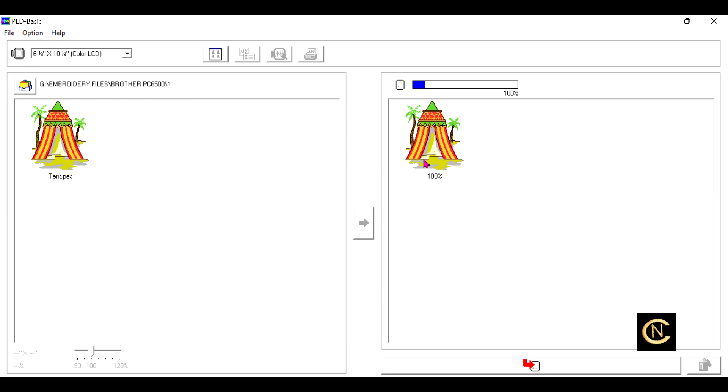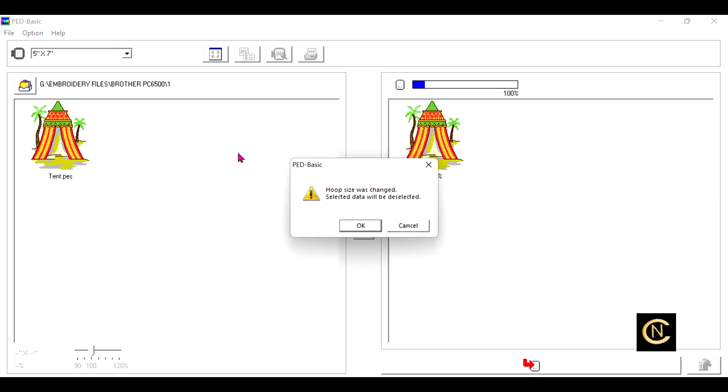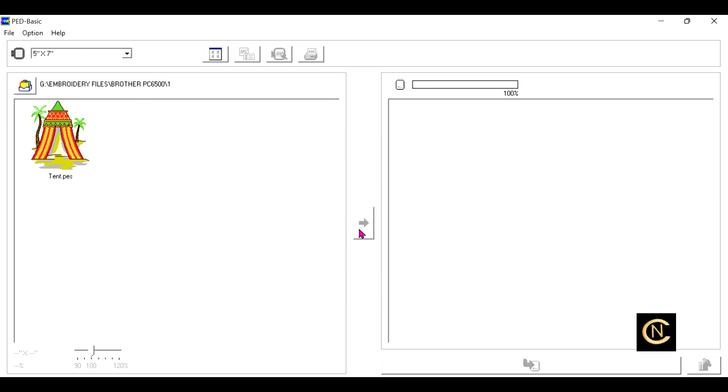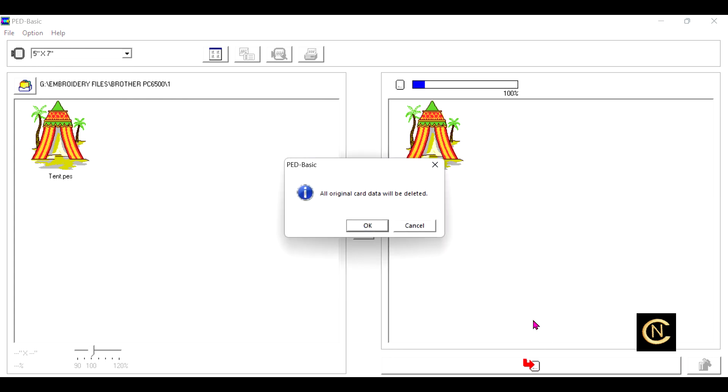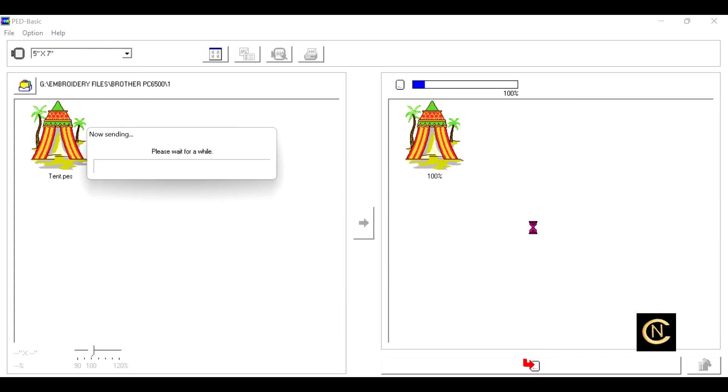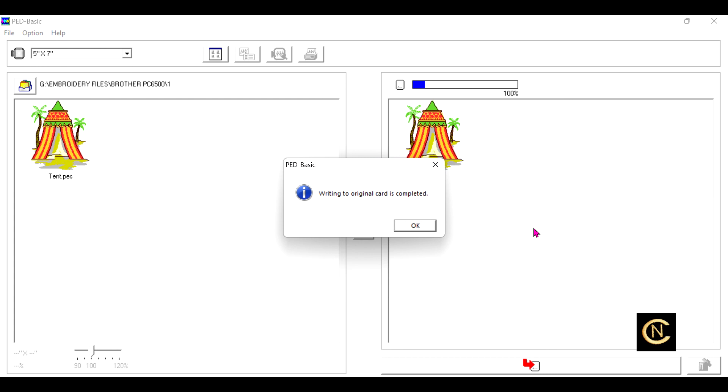So I click that. This message comes up, 'Okay, hoop size was changed.' Now, because this is already edited as a five by seven, it's going to be transferred to the card and the card's going to be set up as a five by seven for the machine to read. Now I'm going to hit that blue button again to transfer it over here. Now I want to write that to the card, so I come down here and click on the red arrow, and now it's going to write that to the card and it's going to tell the card this is a five by seven format for the whole card.